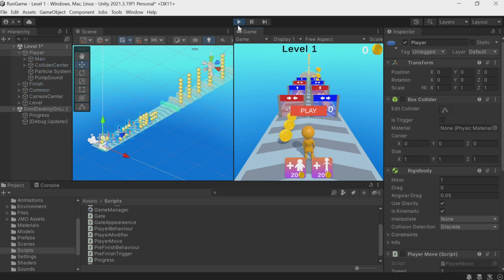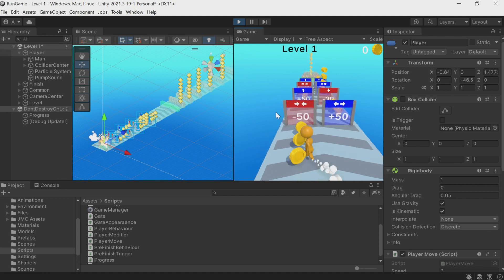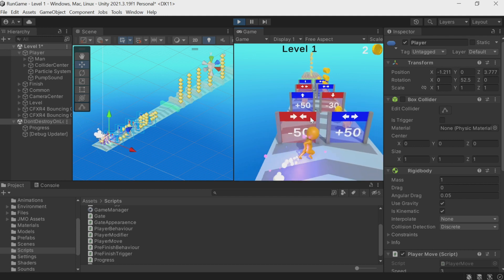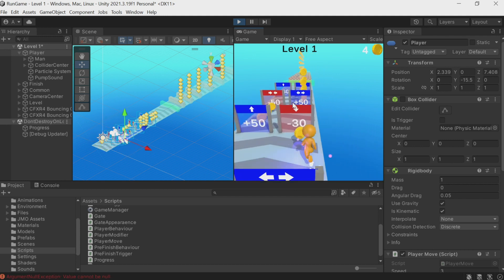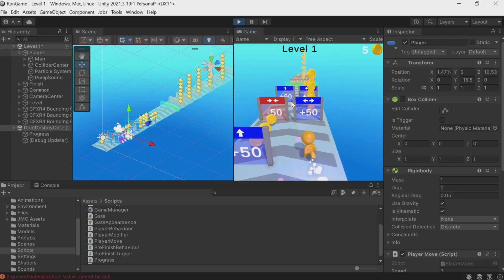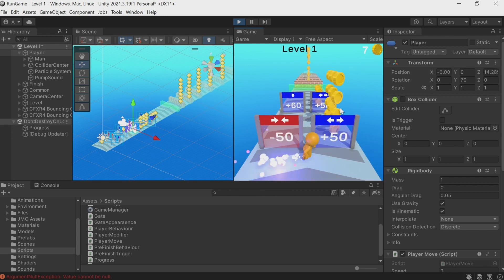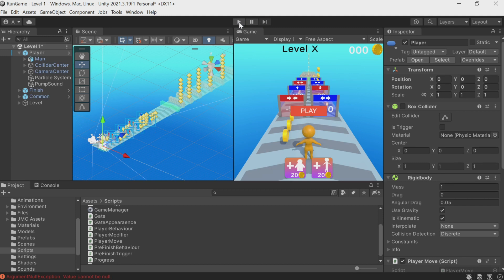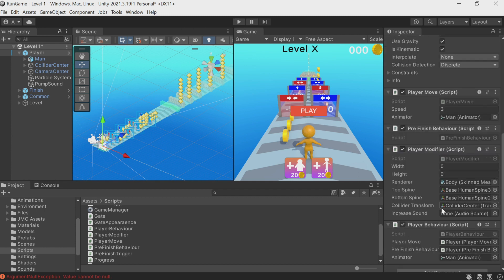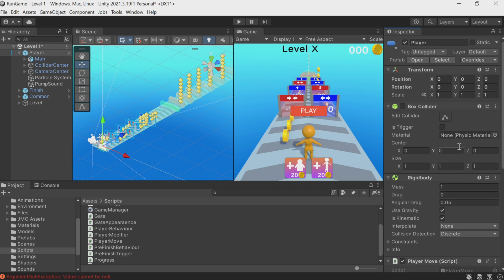Let's save it and see how it works. Launching. The coins are being collected. Oh, I forgot to assign Audio Source to this field, of course, so I'll drag it here. Because this is a prefab, let's apply the changes to the prefab so that the player changes in all scenes.